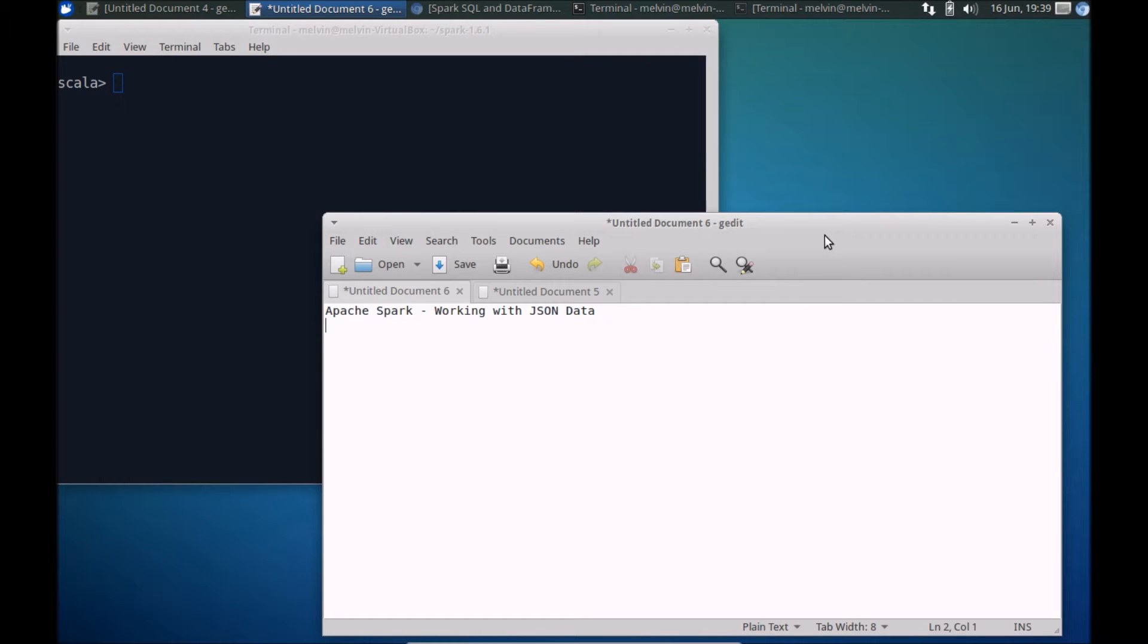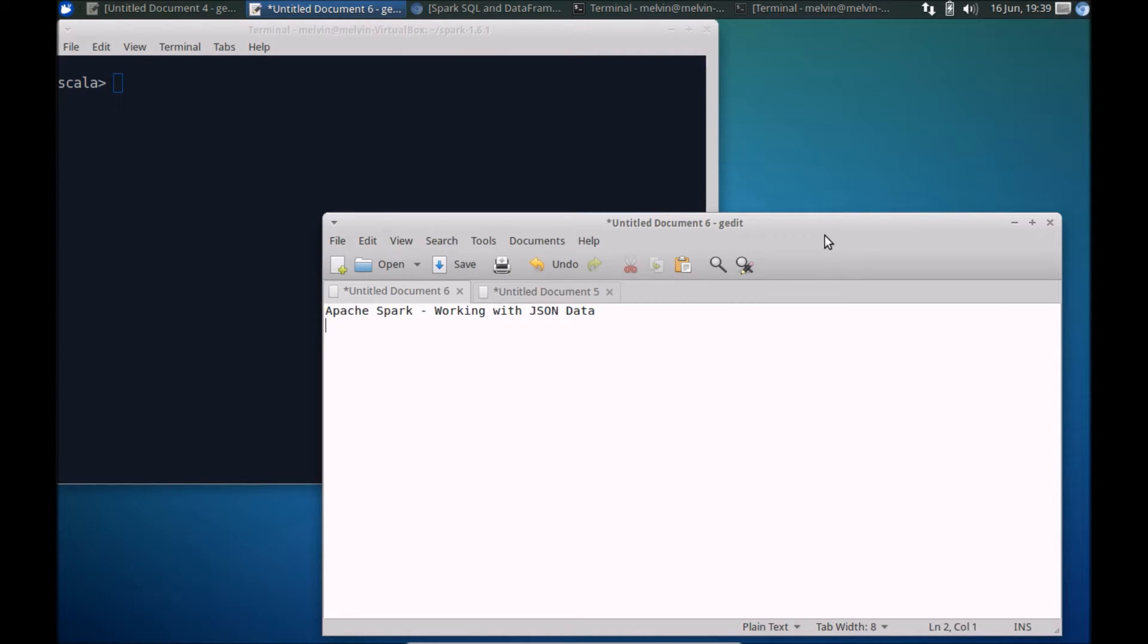Continuing on with our series of getting started with Apache Spark and specifically on working with the data series. In this video we'll take a look at how you can work with JSON data from within Apache Spark.